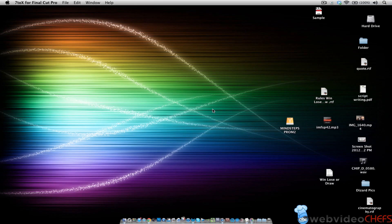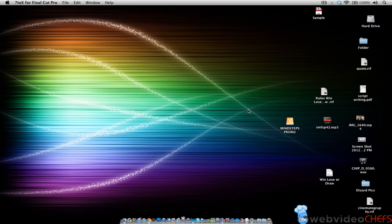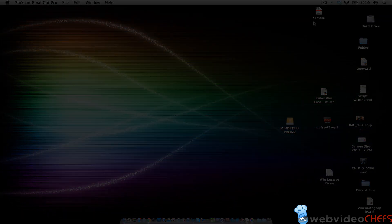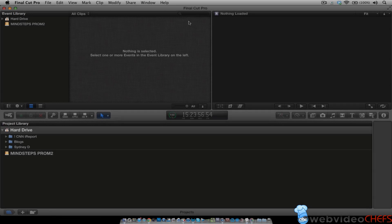So now it opens up automatically Final Cut Pro 10. And then once it does that, we will see how it looks in our new sequence.